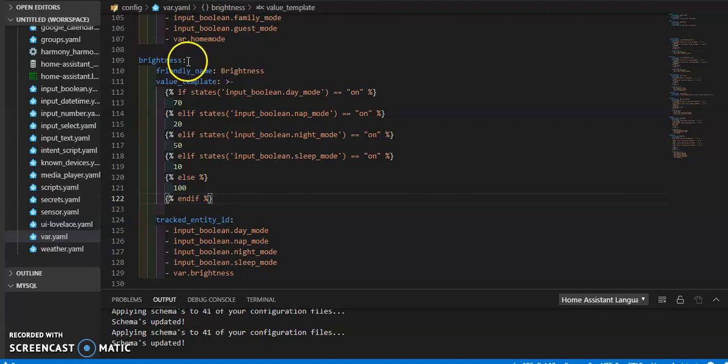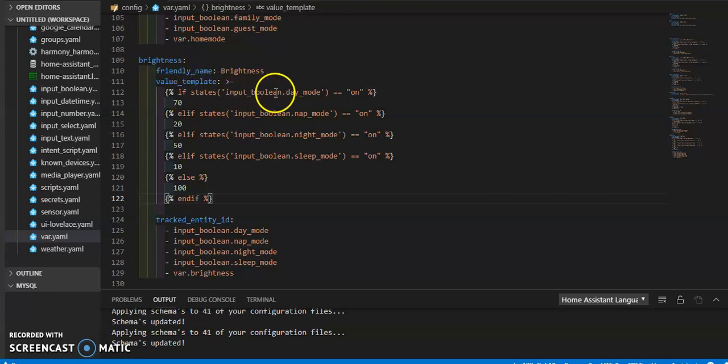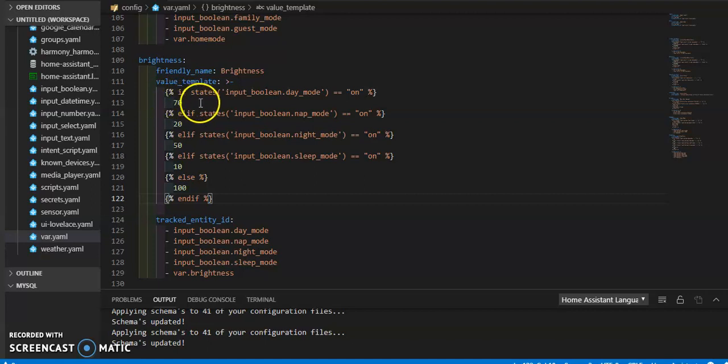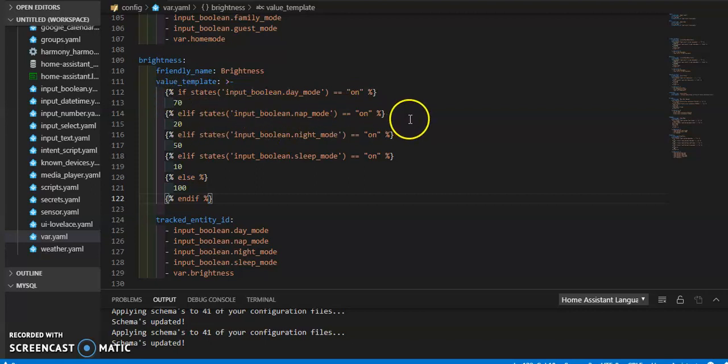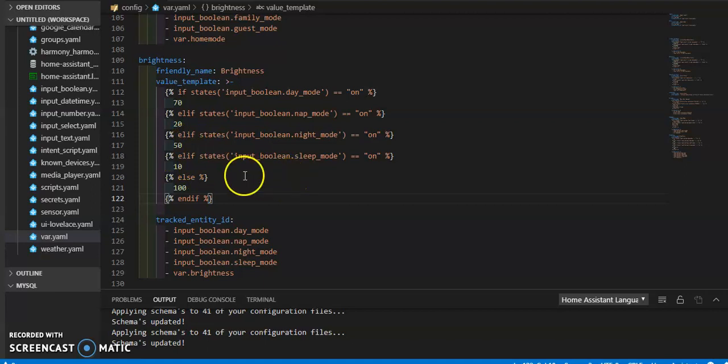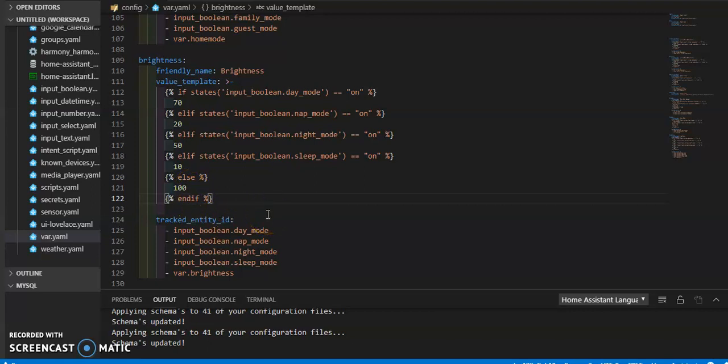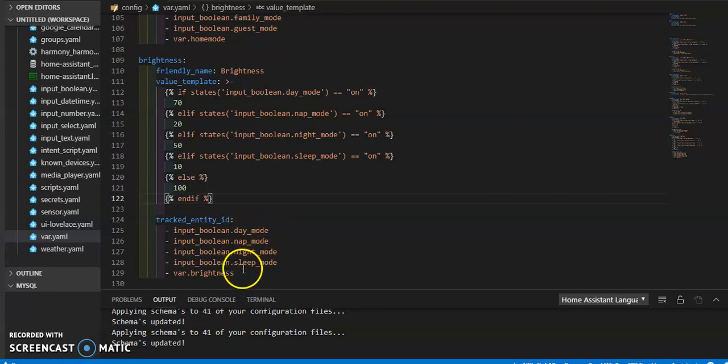Let's go through it. The name of this specific one is just brightness. And the value template says that if one of those four input booleans is on, then make the readout or the state set to this amount. So if day mode is on, 70, nap mode, 20, night mode, 50, sleep mode, 10. And if none of those is on, then 100. Then the entity IDs that I need to track so that this variable can keep up with what it's supposed to be looking at. So it tracks each one of those variables in each one of those entities individually.